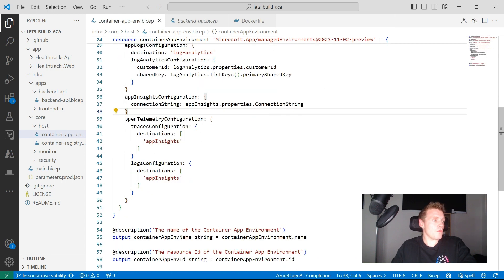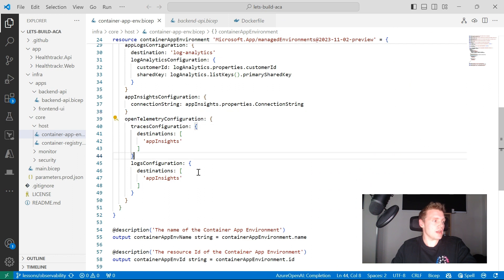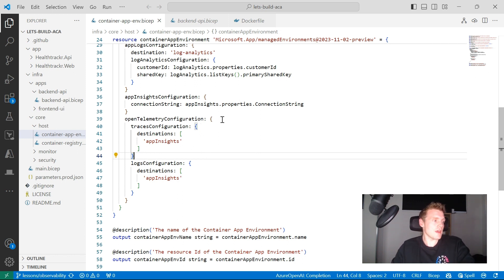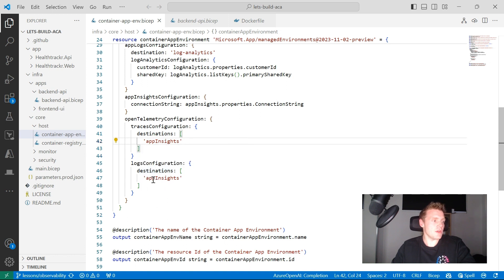This is all within my container app environment. So if I look at the BICEP visualizer, I can see that I'm injecting my App Insights and Log Analytics workspace into this environment. And then for this OpenTelemetry configuration, I'm essentially defining the destinations for both my traces and my logs. Remember that App Insights can only accept traces and logs at the time of recording. So I'm just sending that destinations to App Insights.